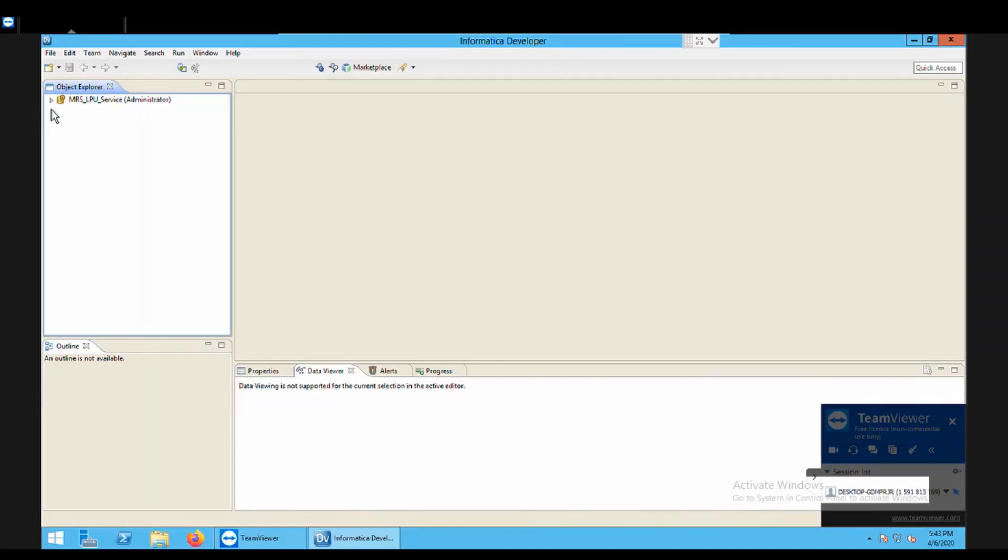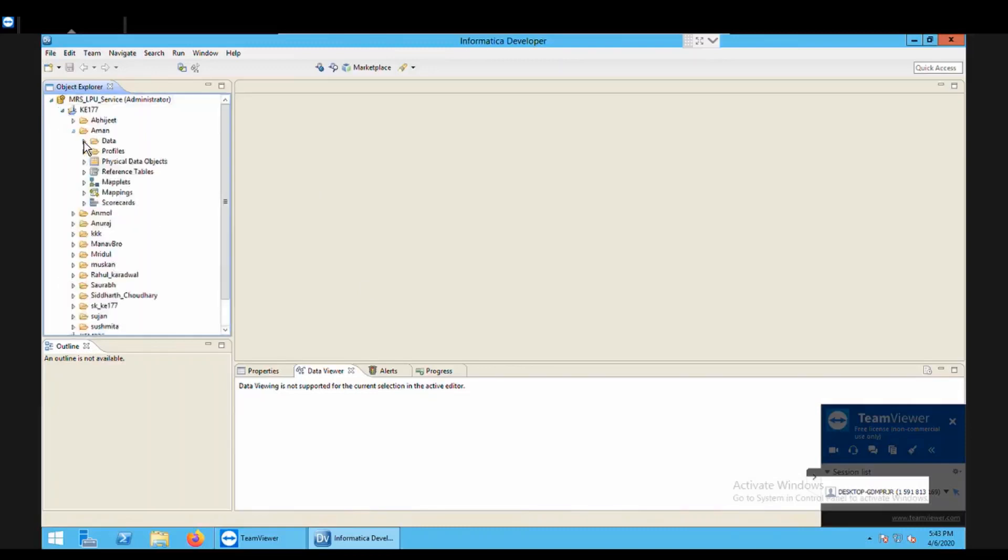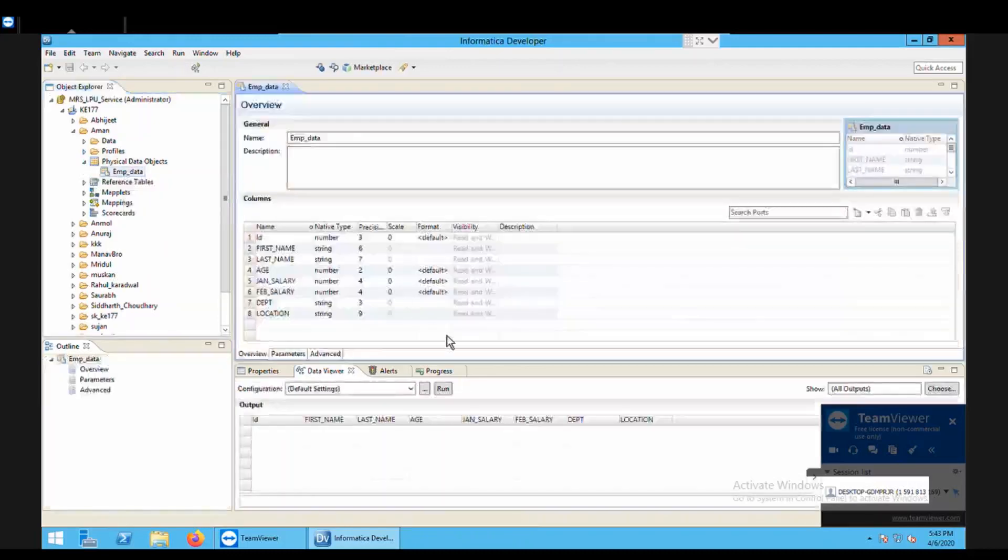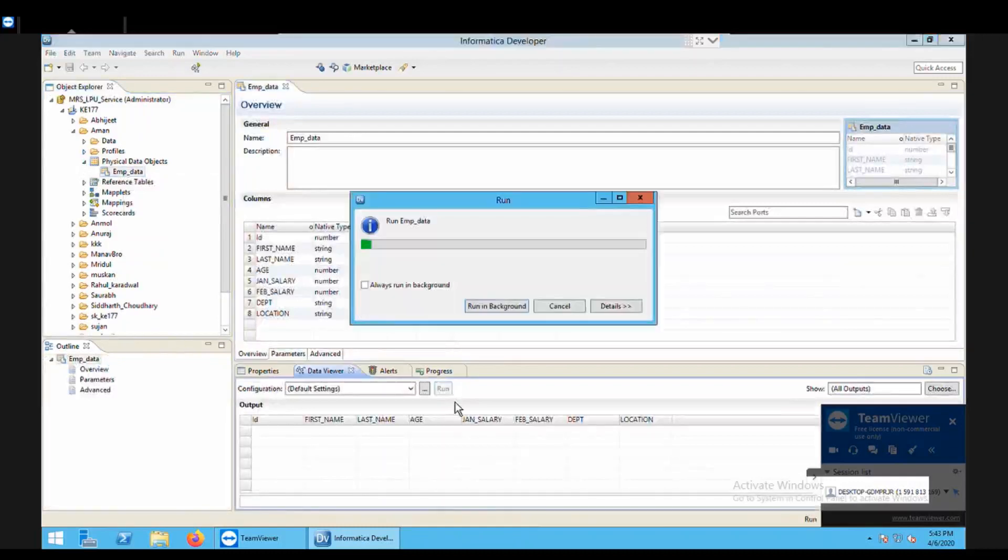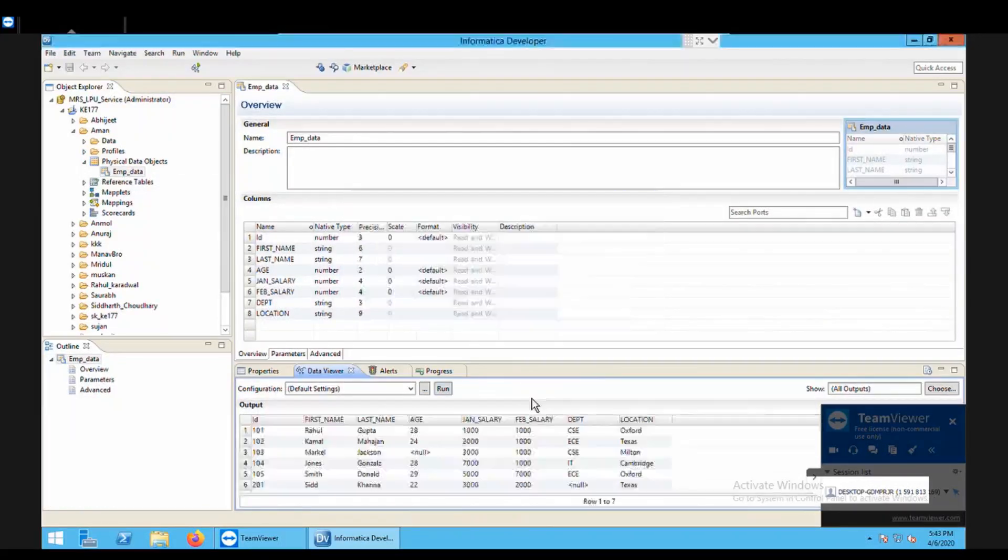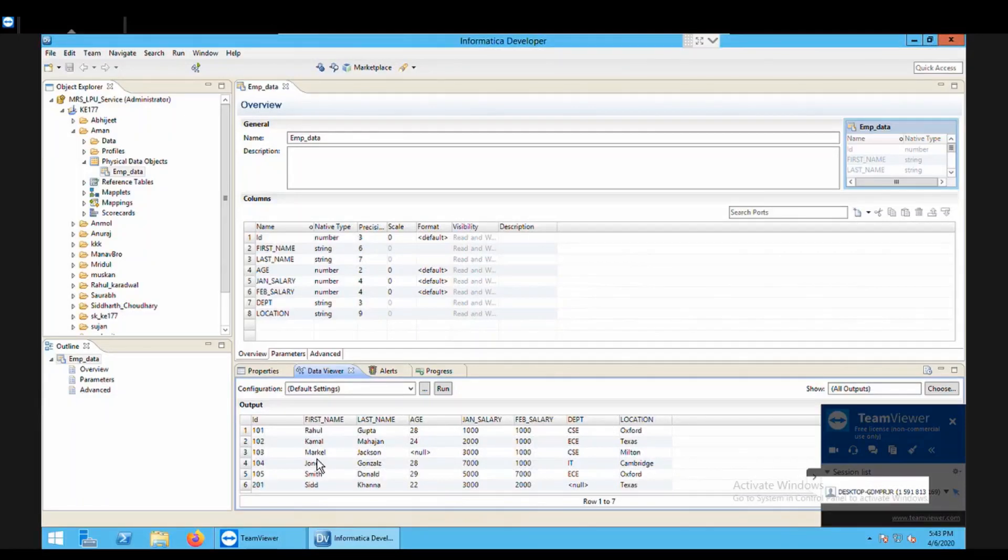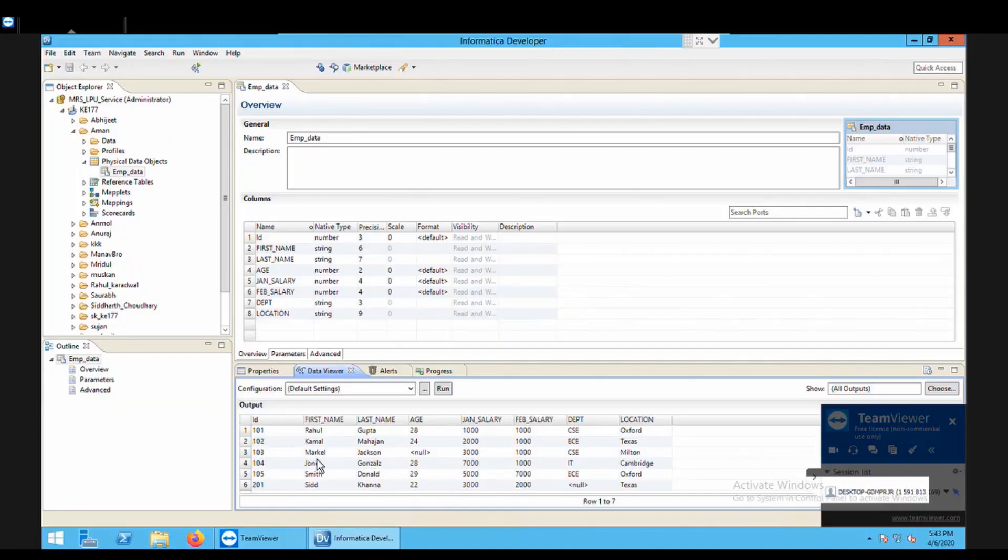So I begin with my practical. This is my developer. I open my folder. I'm having my folder in which I contain a data called emp_data. I'll just load this data to see what kind of data it carries. I run the data viewer. So this is my data set emp_data which contains these set of values. Now this is my source data and on this data I want to apply the Sorter transformation to sort the data in descending order by age. I repeat, I want to sort the data in descending order by age.